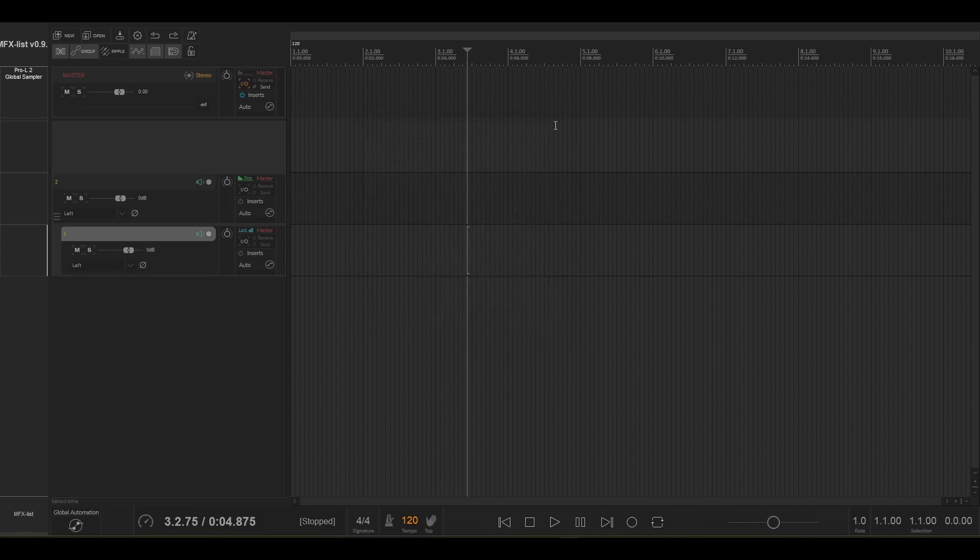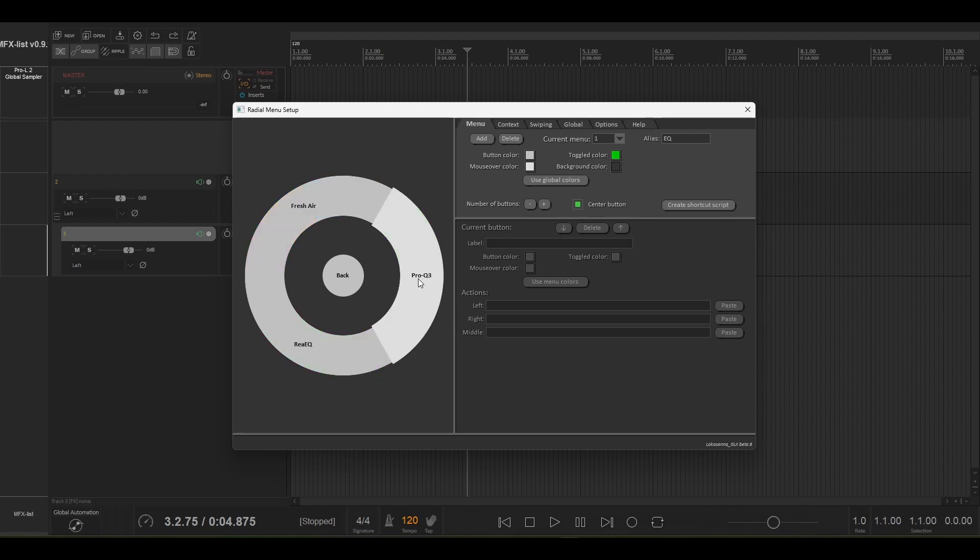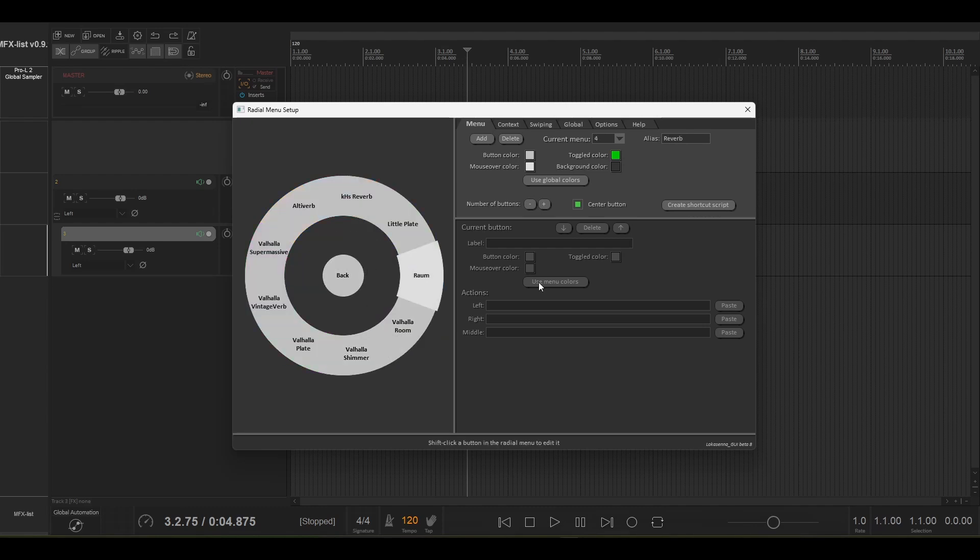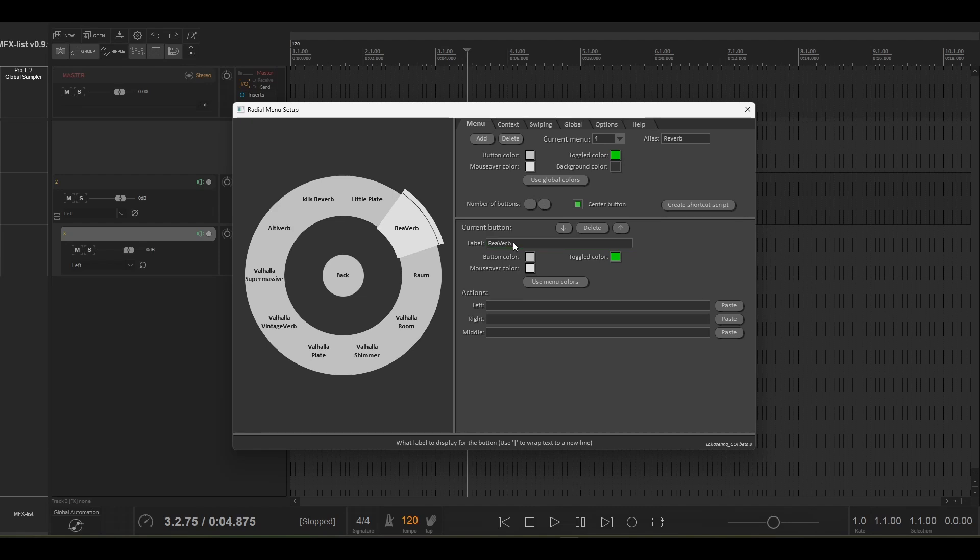So just to show you how to set up a plugin shortcut, go into here and let's go to a reverb and let's add a new button and let's say reverb like so.